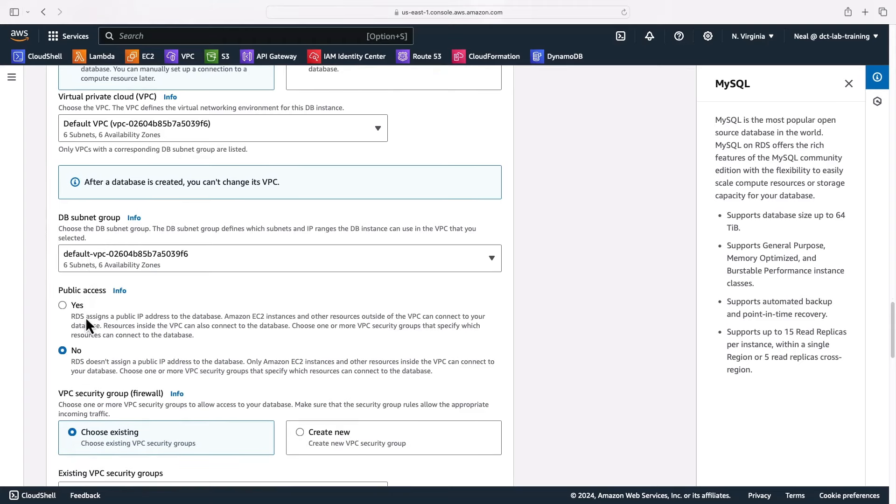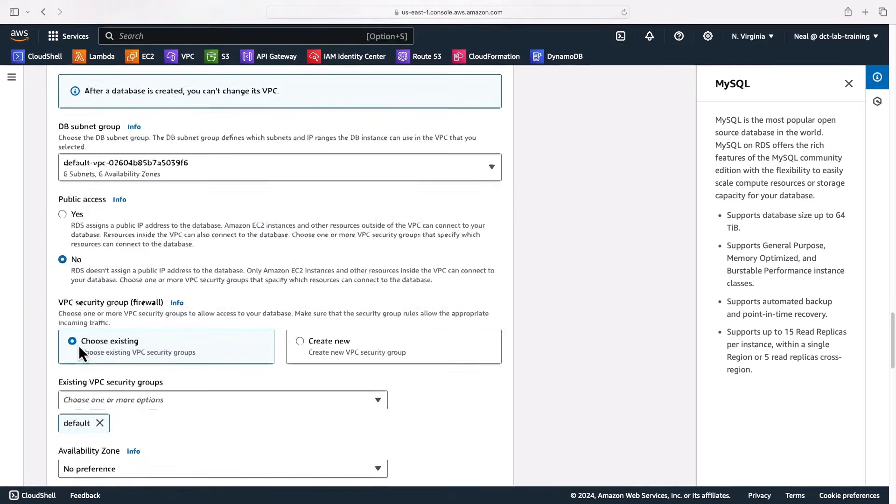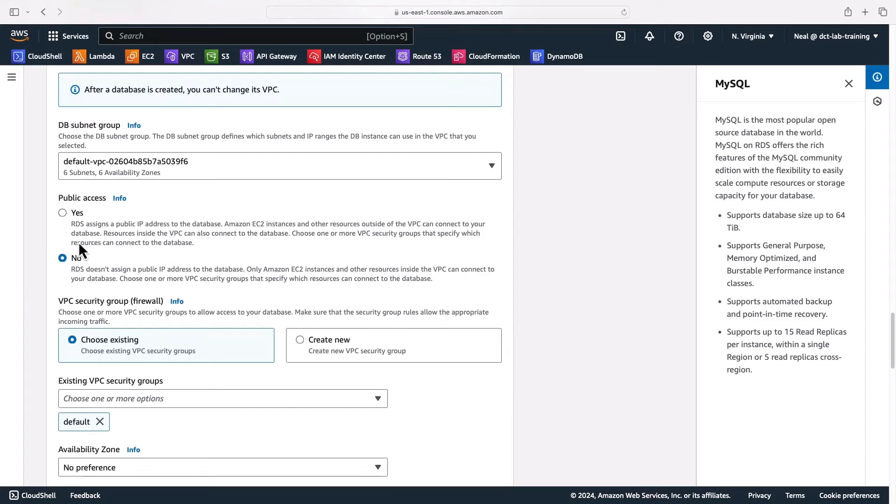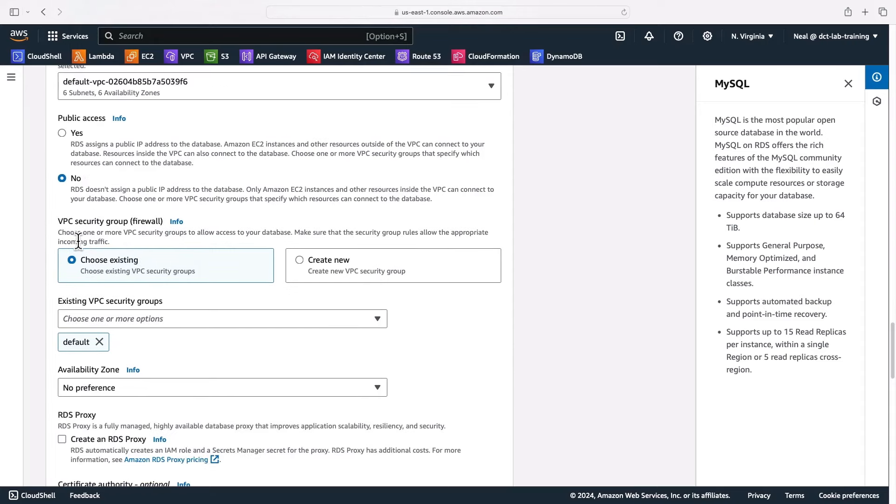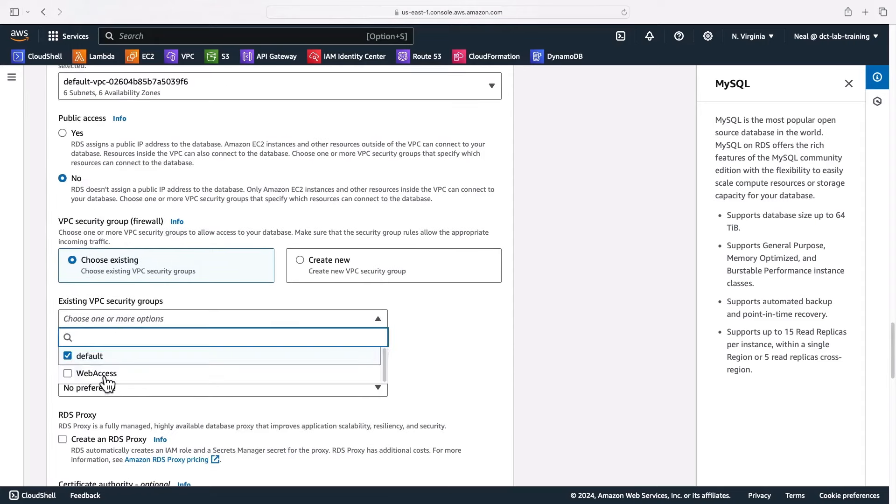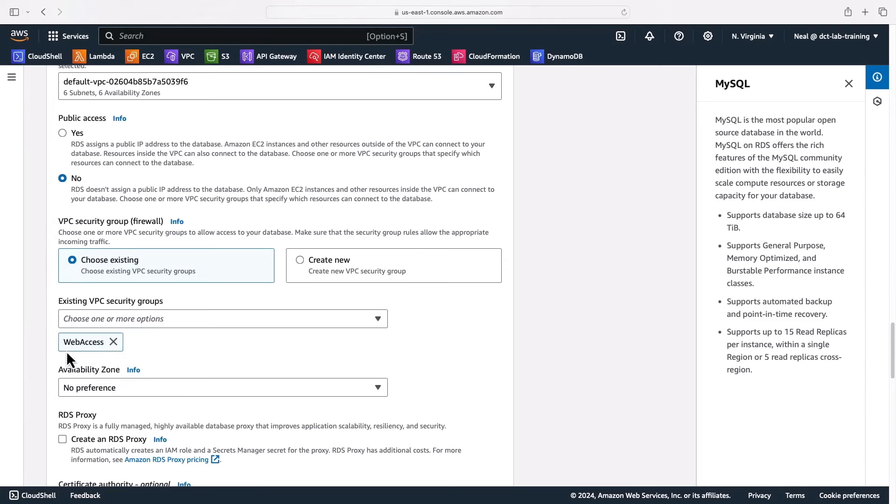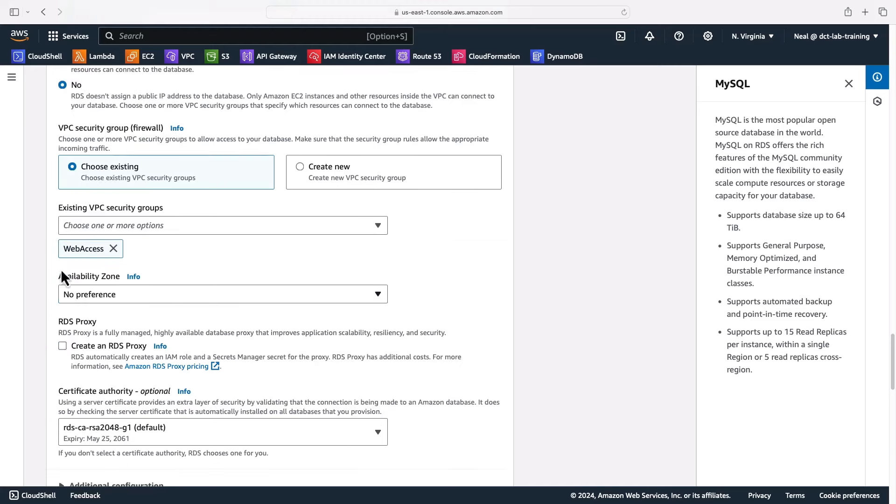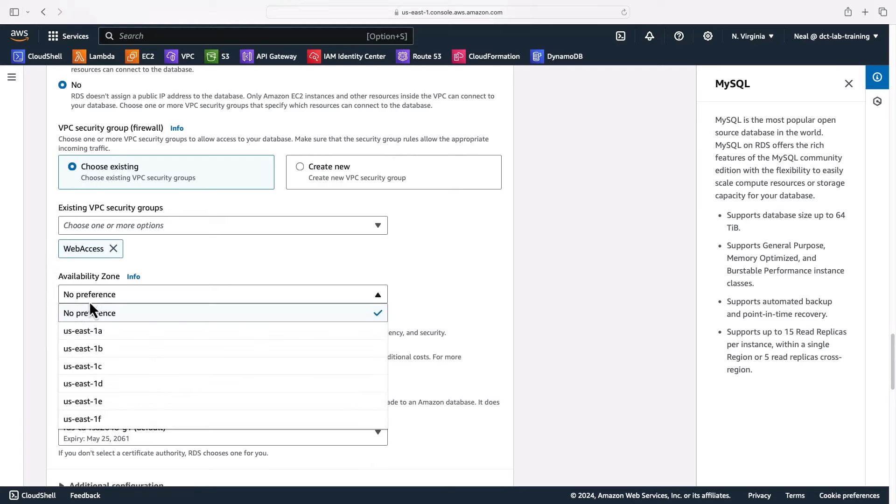Then you need to work out does the database need a public IP address so it's accessible directly from the internet. In this case, no, I don't need public access. For VPC security group, I can choose a security group, so I'm just going to deselect the default and choose my web access. Then I can go and update the rules in that security group if I'm going to connect an application server to it, and it would need port 3306 for MySQL.